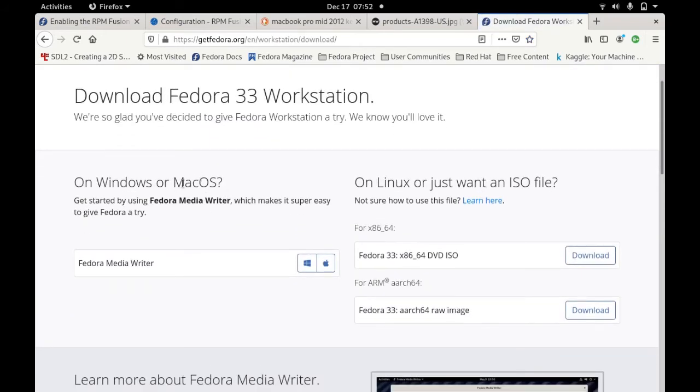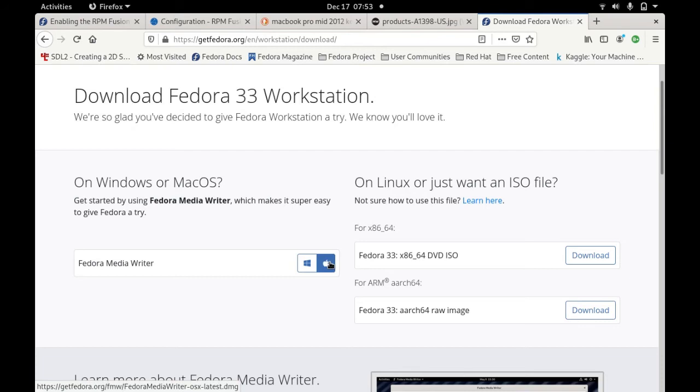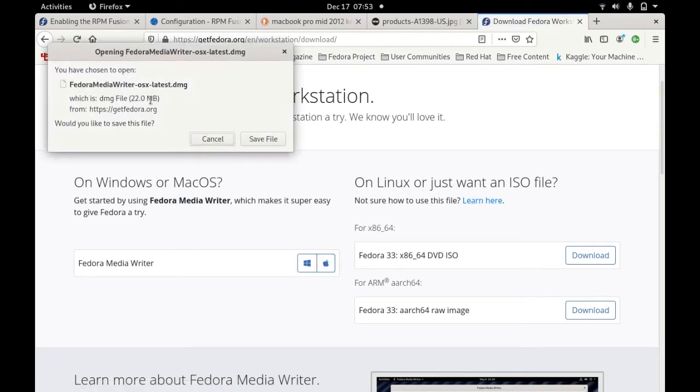Now just click it here. If you're in Mac OS X or Windows, just click on this Mac icon here. It's much better to use this Fedora media writer.